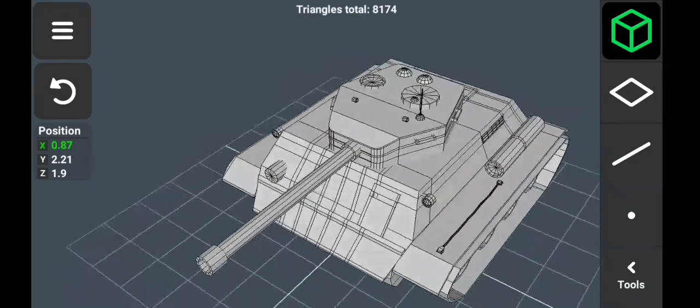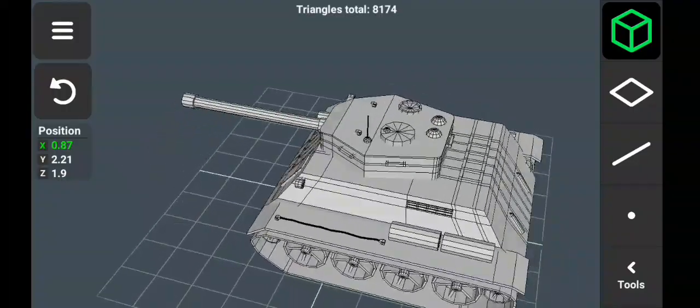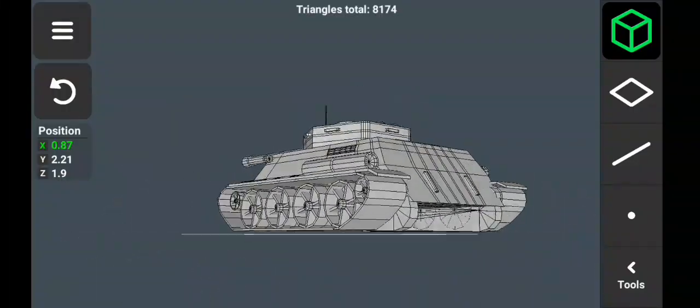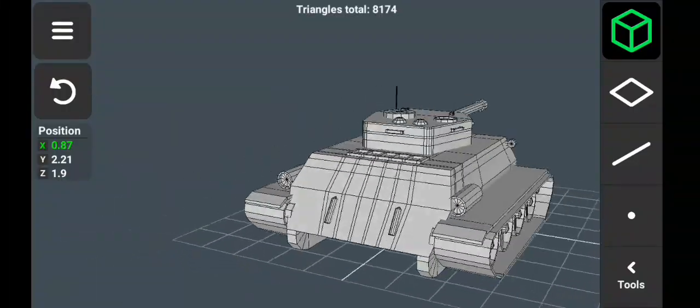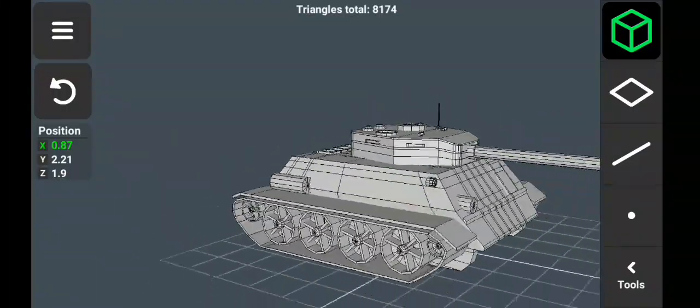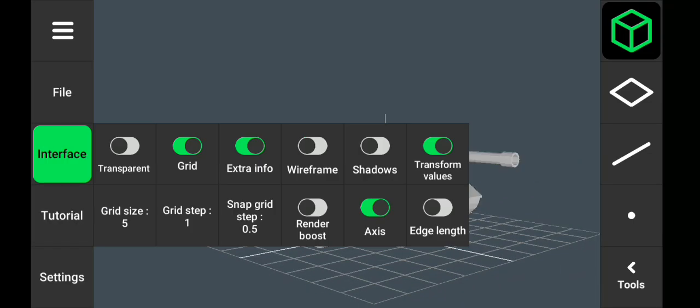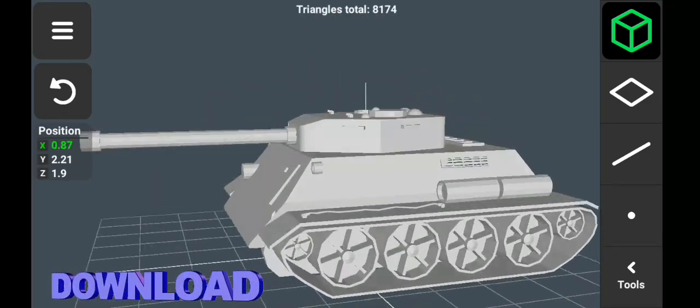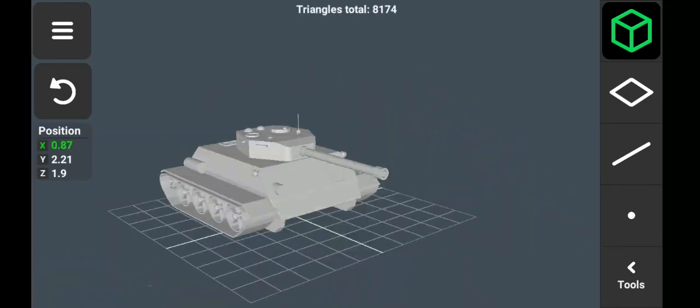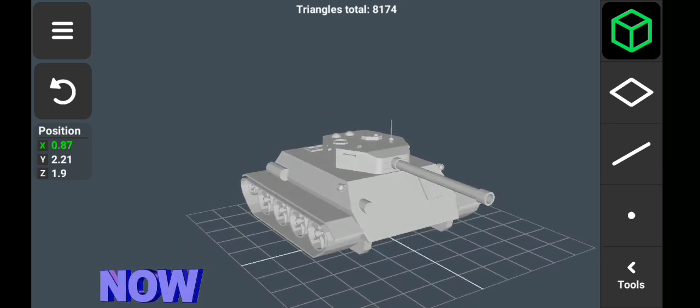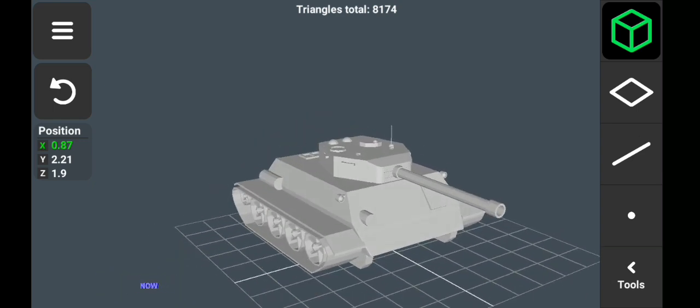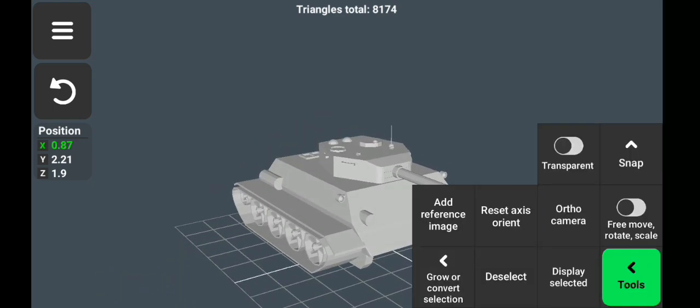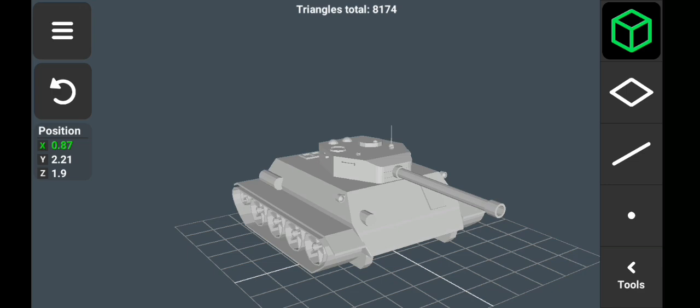Alright, here is a tank I made from scratch with 3D Modeling App. The app is available to download for free on Play Store, and if you're interested in downloading the mod version, you can check the link in the description below. Now I will import a reference image.